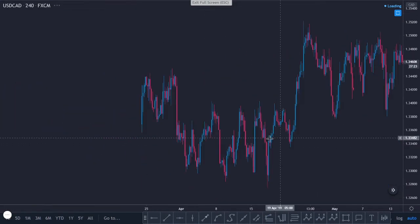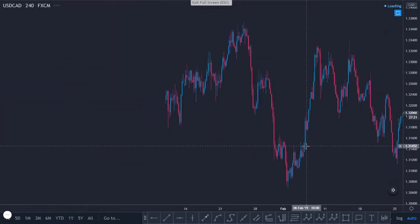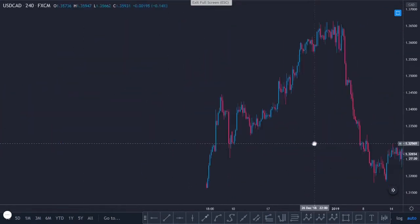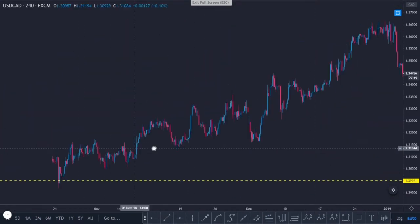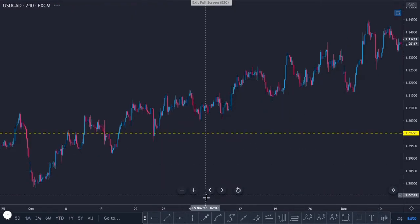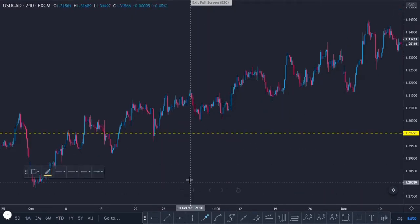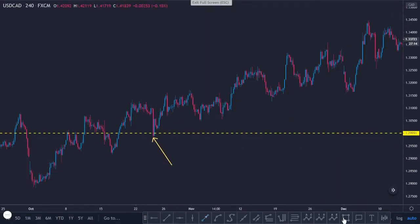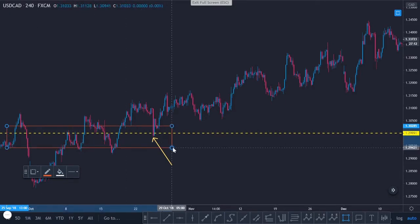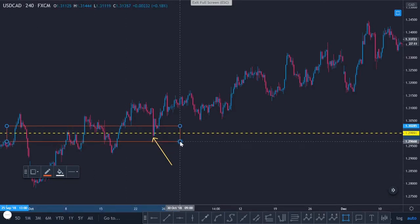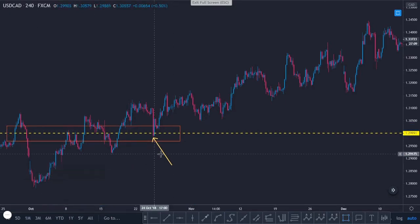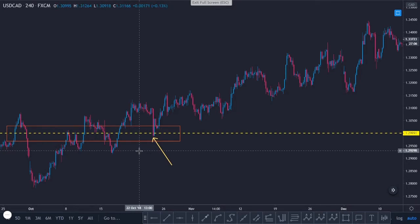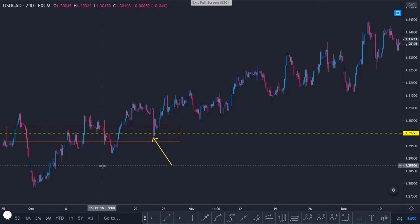Then you get traders who, instead of using lines of support and resistance, use price zones that are supposedly important — but now you're just widening the space for them to appear significant.